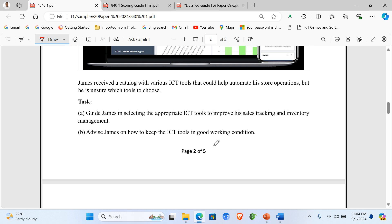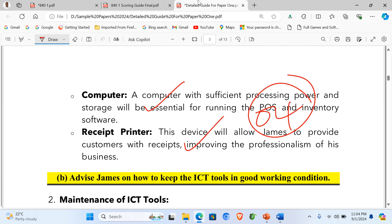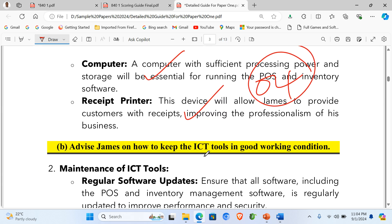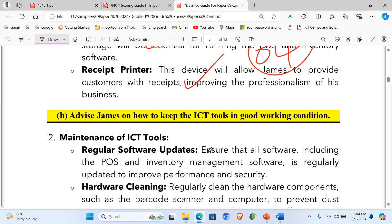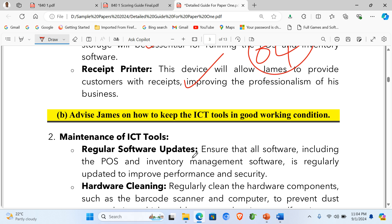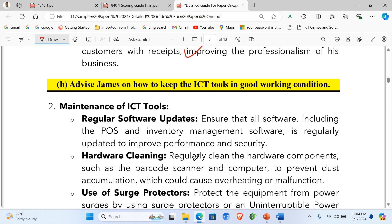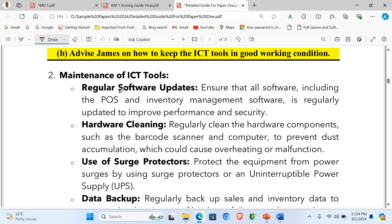Now for Part B, which was asking us to advise James on how to keep the ICT tools in good working condition — that is ICT maintenance. We need to provide at least four or more maintenance practices to earn four marks.